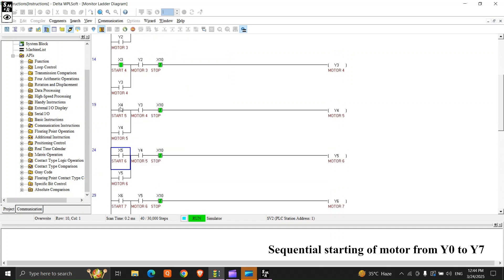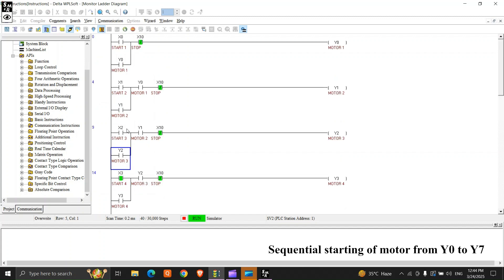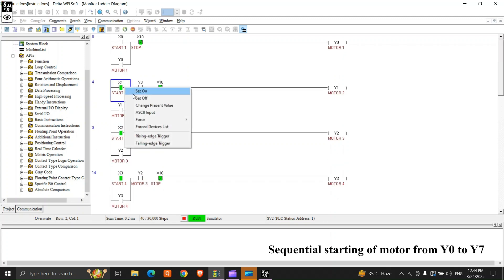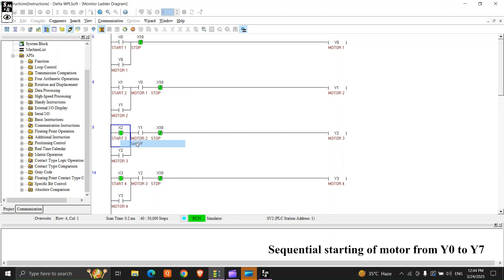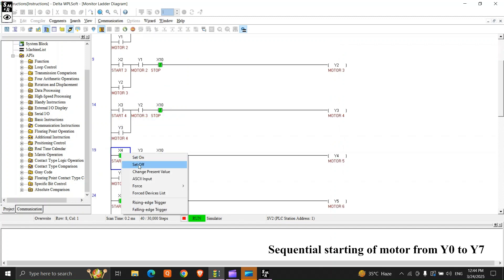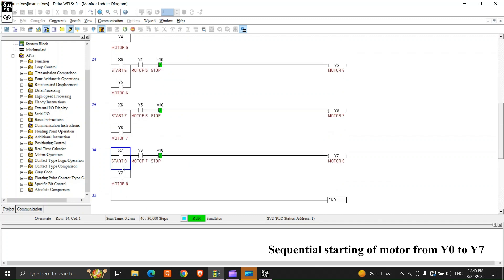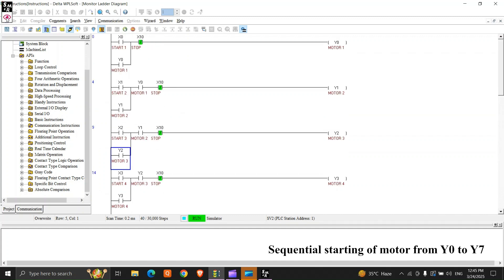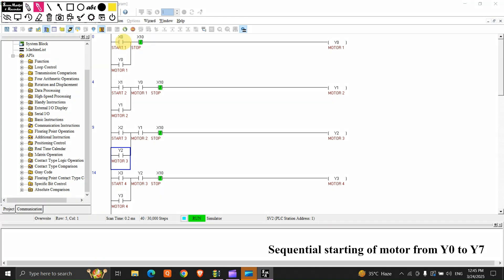Because we have made a sequence — if we press X0 it will start in sequence. Now what we'll do is stop in reverse. We have done sequential programming: if Y0 is started, next is eligible to start; when Y1 is starting, Y2 is eligible; when Y2 starts, Y3 is eligible to start, and so on.